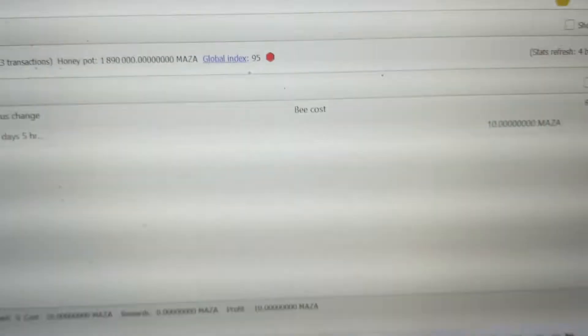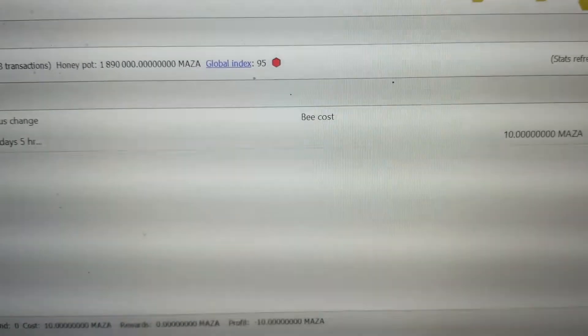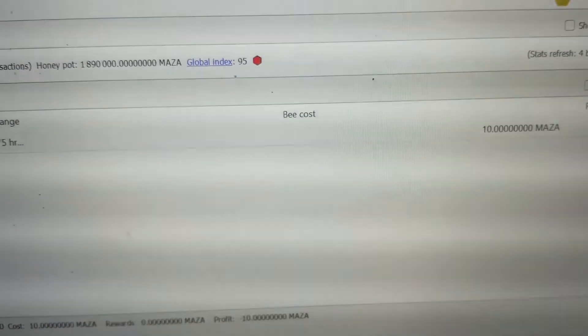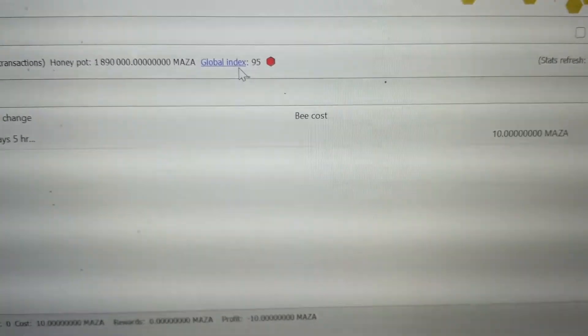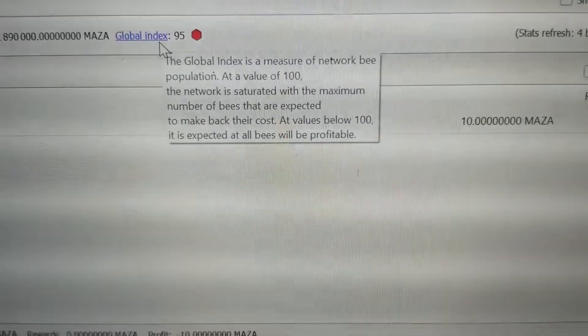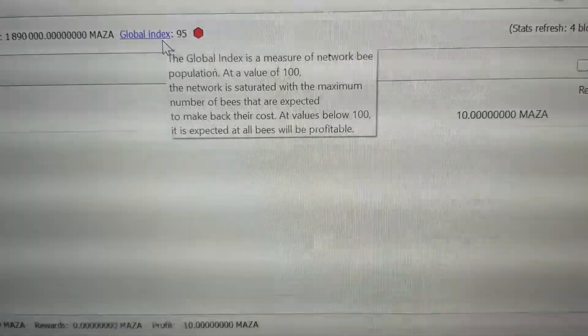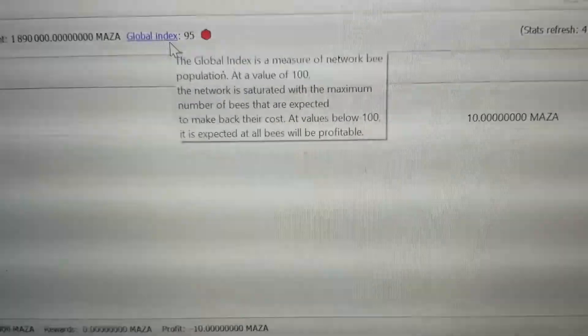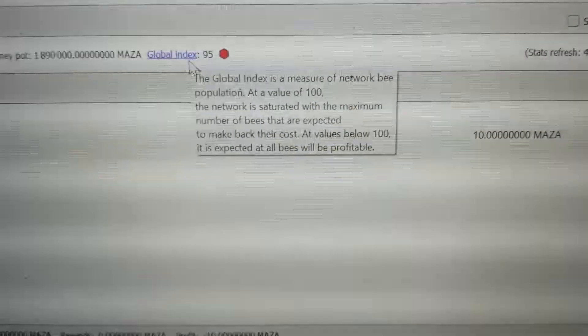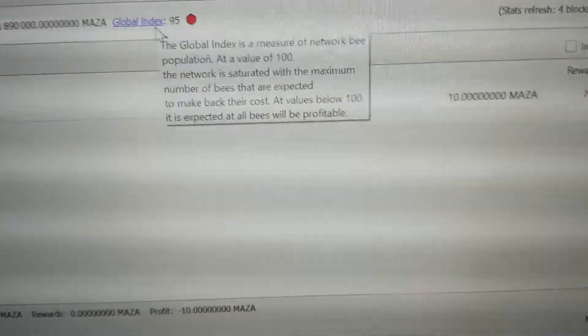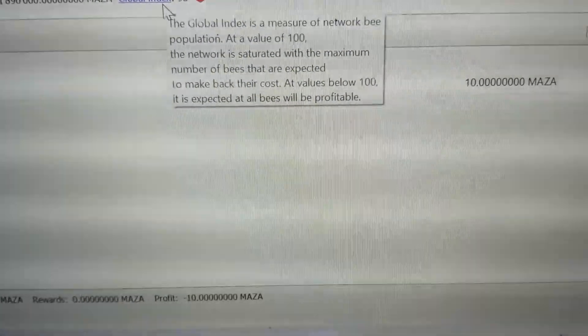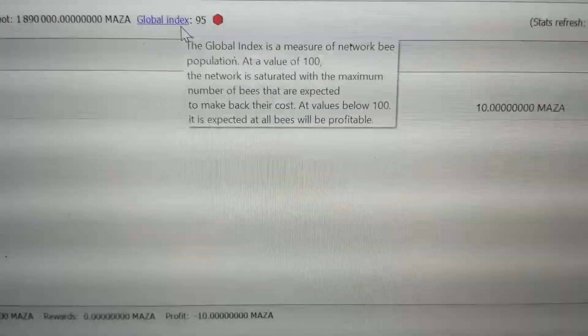Now before you do that, before you get into this, you're going to want to come over here and take a look at this right here. This is what's called your global index. Global index just like it says here, it's a measure of network bee population.